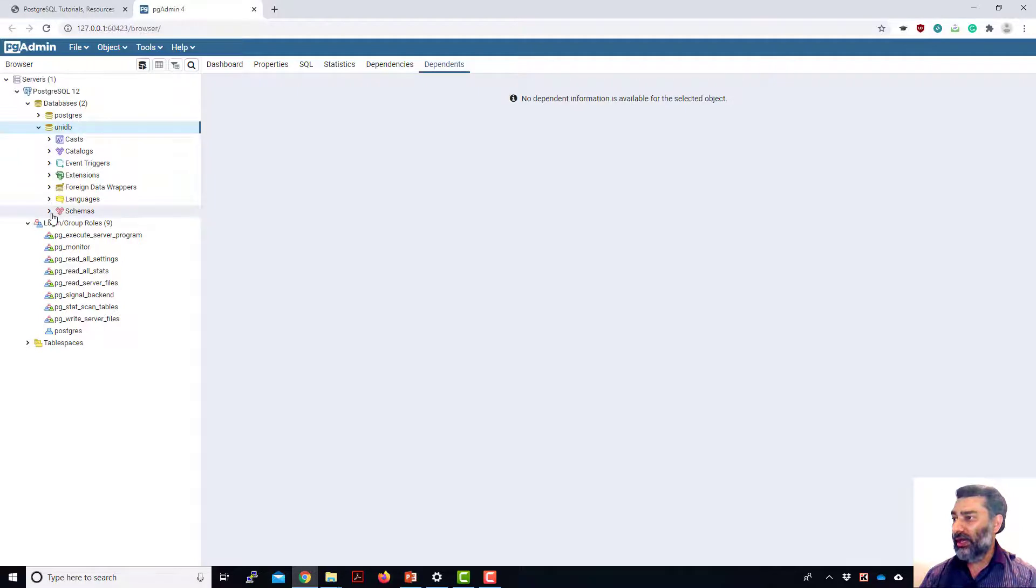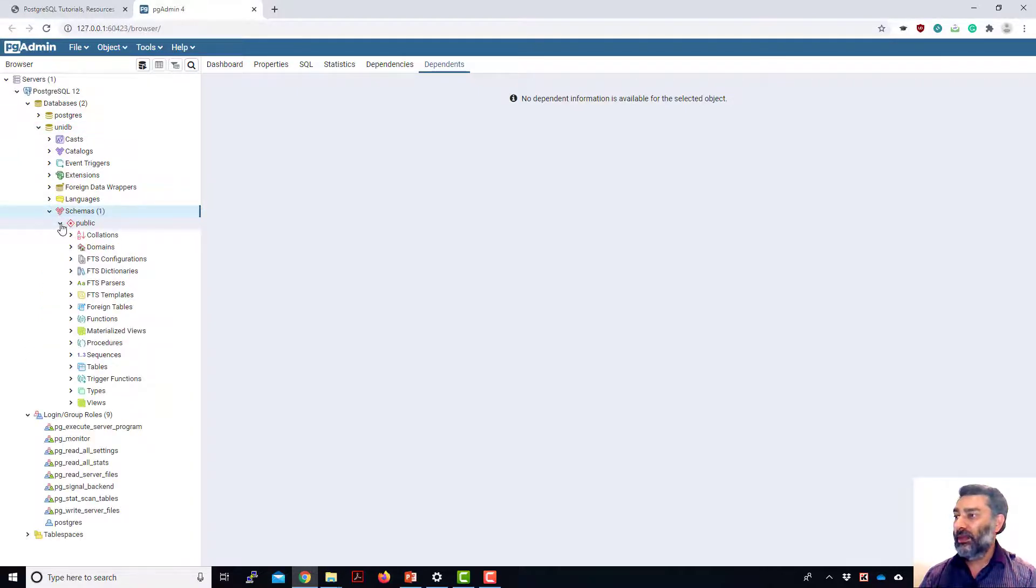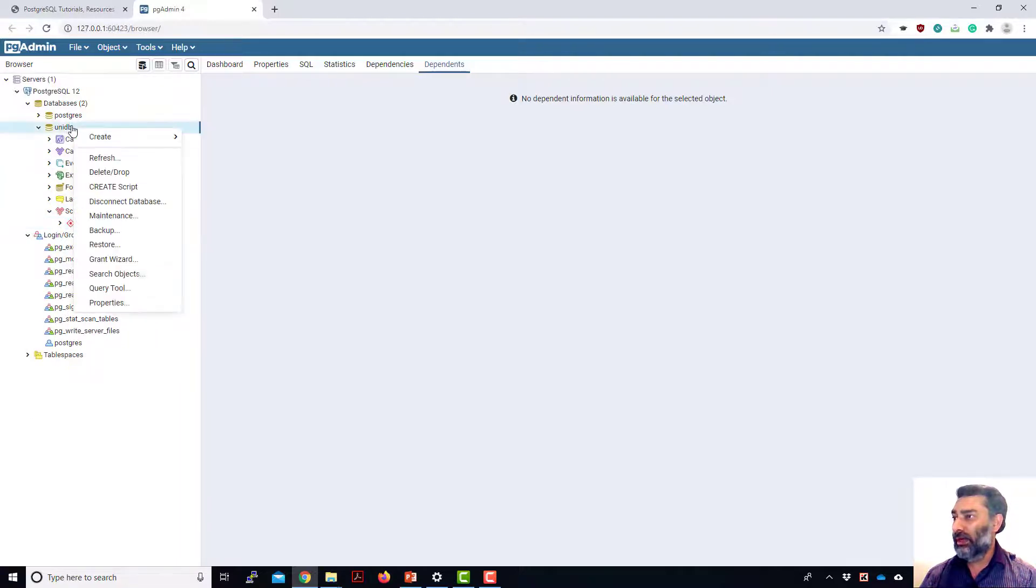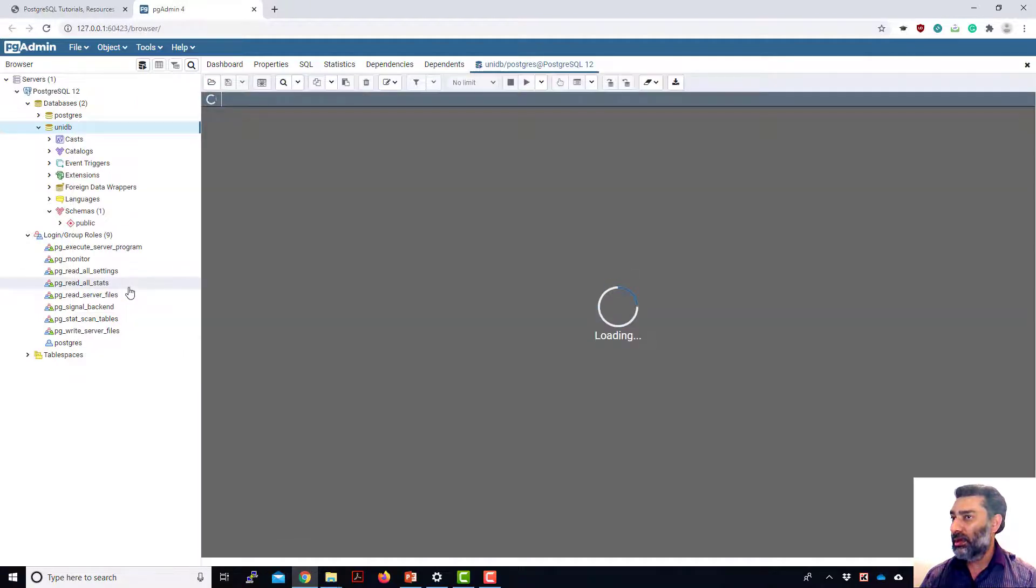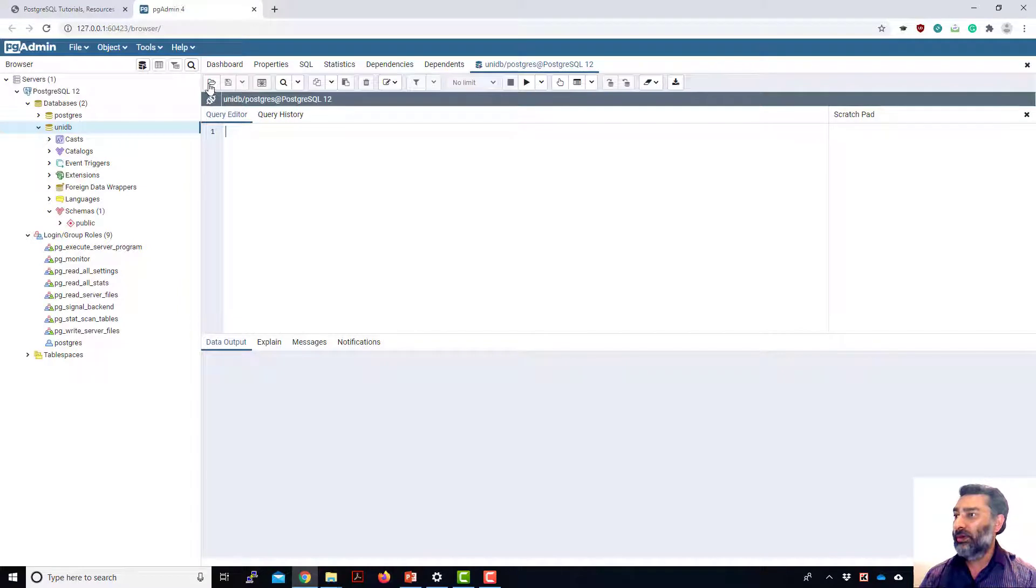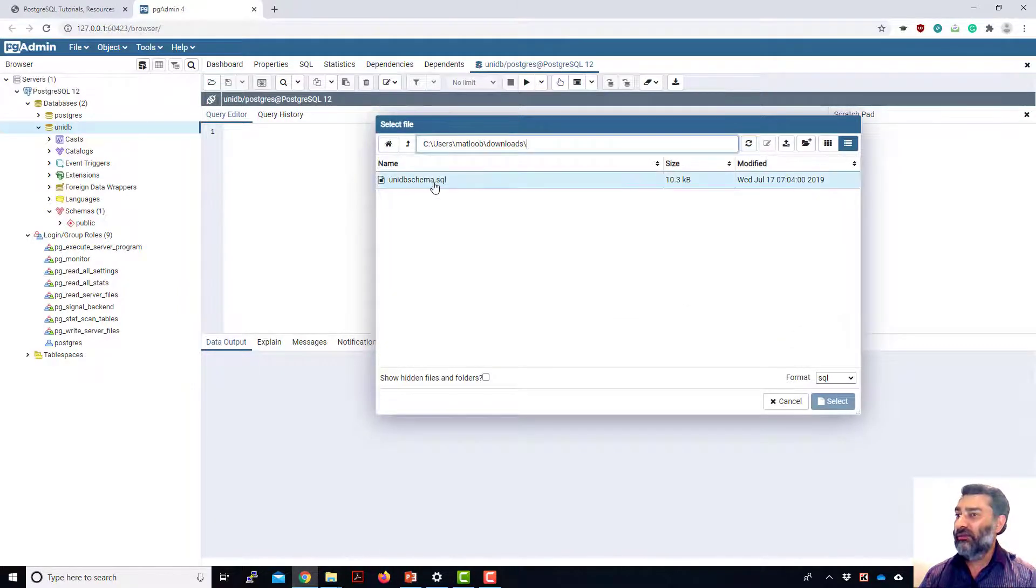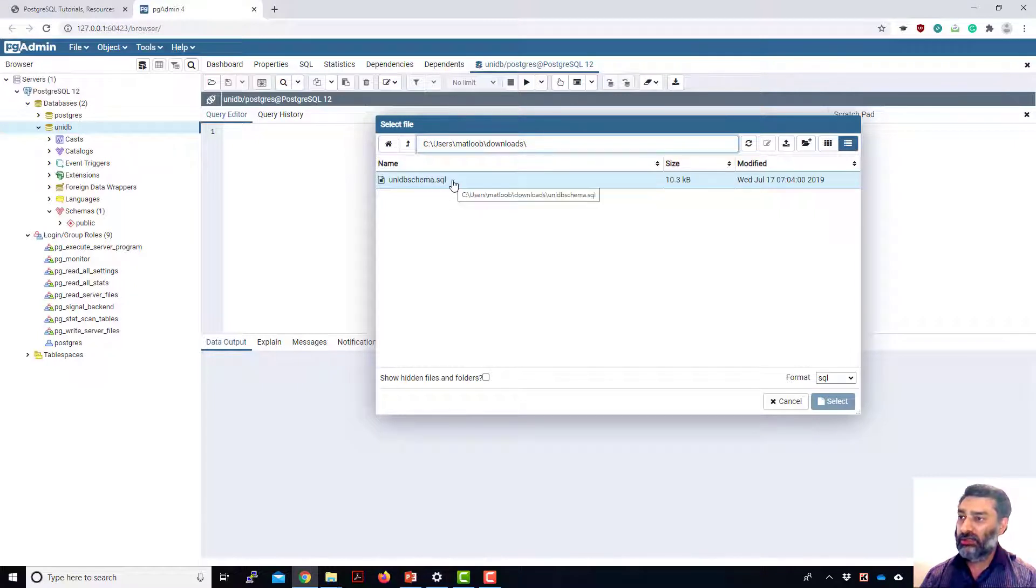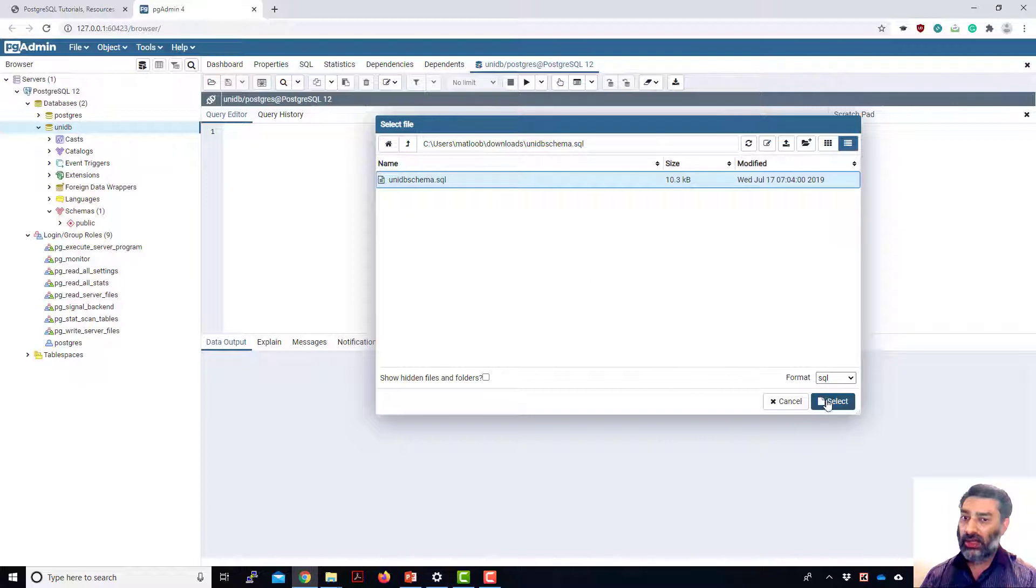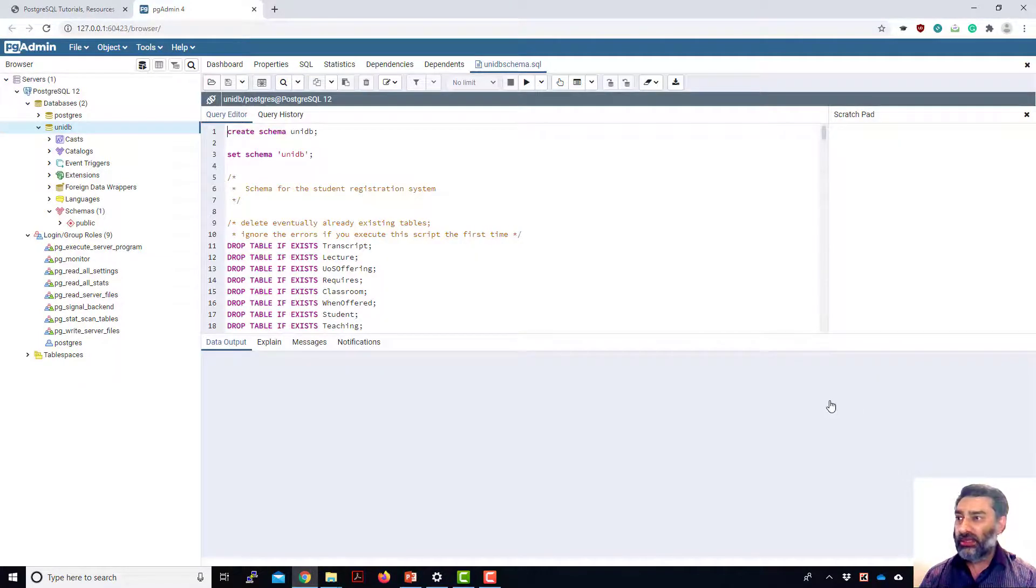And then it has its own public schema in there. But what I'm going to be doing, I'm going to be creating a query tool for this one. And then I'll open up a SQL file that I've saved in my download. So you will have a link in the description to download this file. So this is a schema. It has all the tables and all the constraints, the permissions, and the dummy data to play with. So click on this one, select, and it's going to open up all the code.